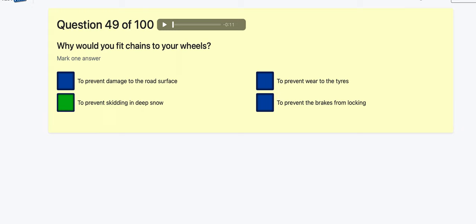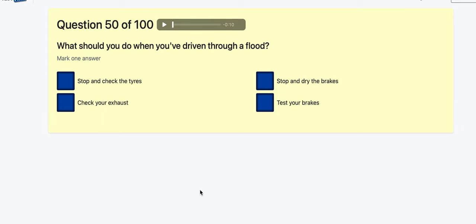Question 50: What should you do after driving through a flood? Stop and check the tyres? Check the exhaust? Stop and dry the brakes — I don't know how you'd do that. Test your brakes — yes. Easy to fall into the 'stop and dry' option. For a flood in a manual you keep the revs up and slip the clutch to keep pressure through the exhaust, but after: test your brakes.